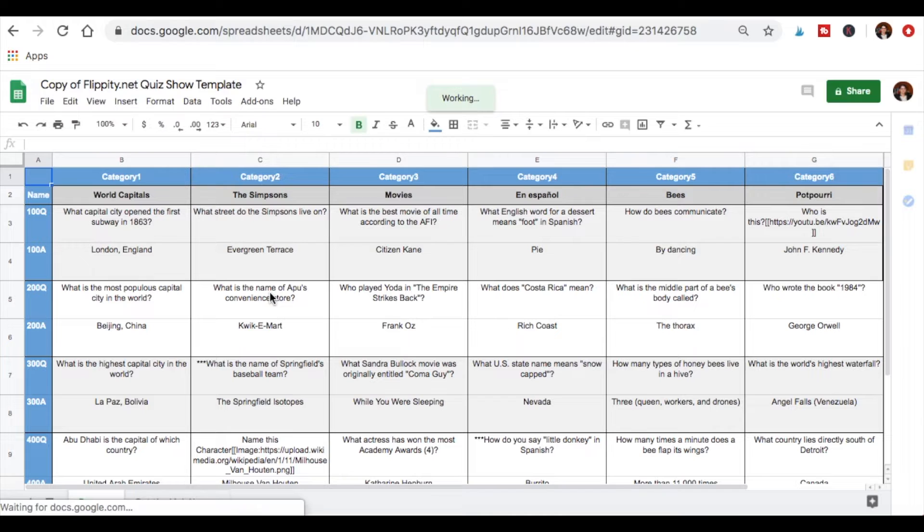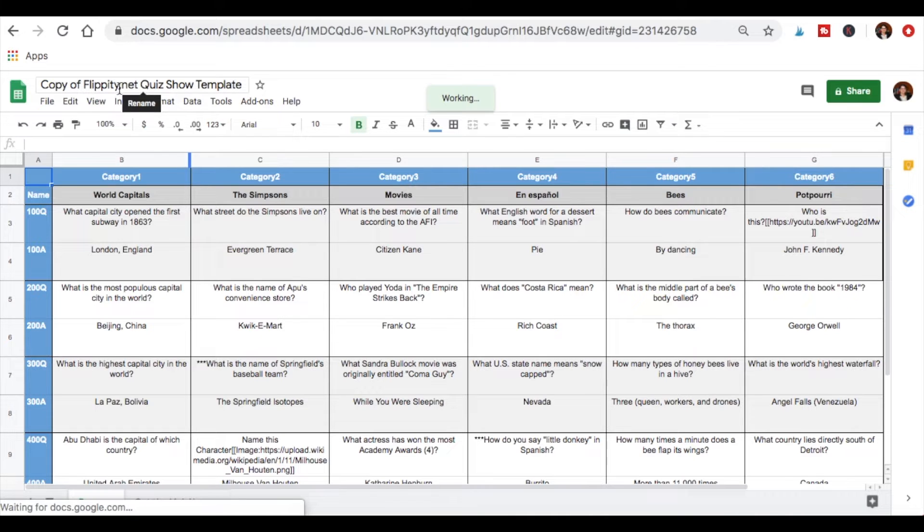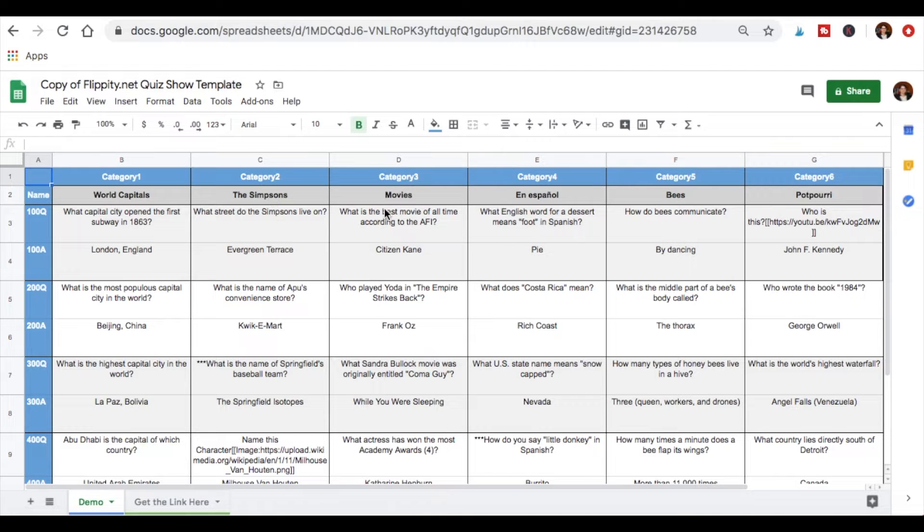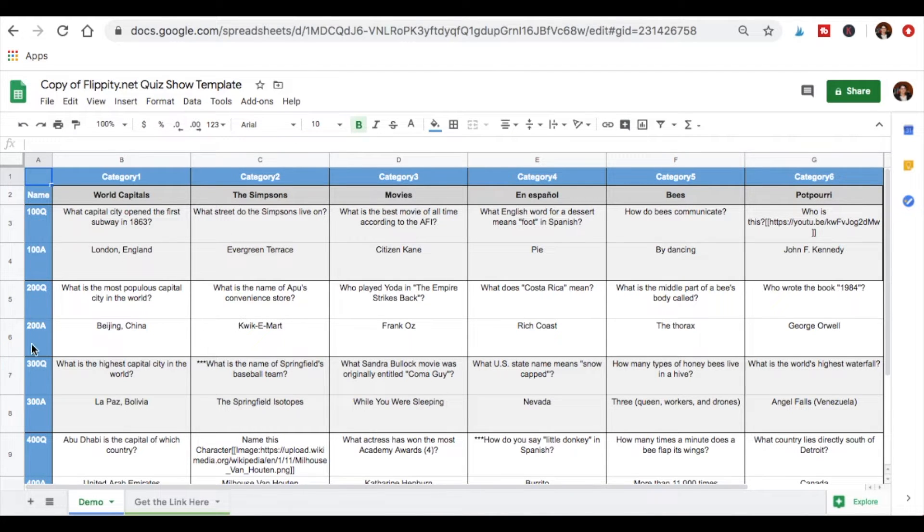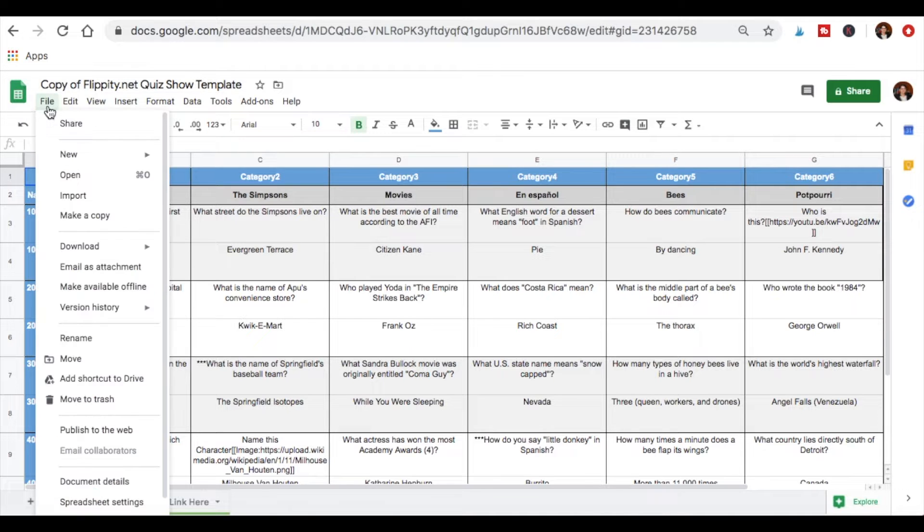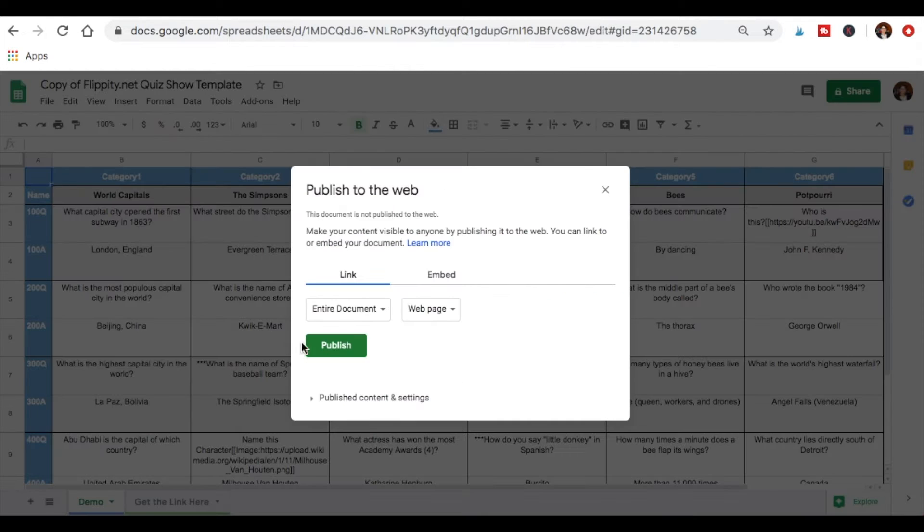It will already be filled out as an example. So all you would do is you would obviously edit this to change it for the information that you want. You can change the name of the game show in this case and here are the categories. Okay, so you might have terminology, history, whatever categories you want for your exam review and then you have the questions and the answers and obviously how many points they're worth are down here. So once you create the whole thing, you change it with whatever material you want to put, you would do file and publish to the web and click publish.